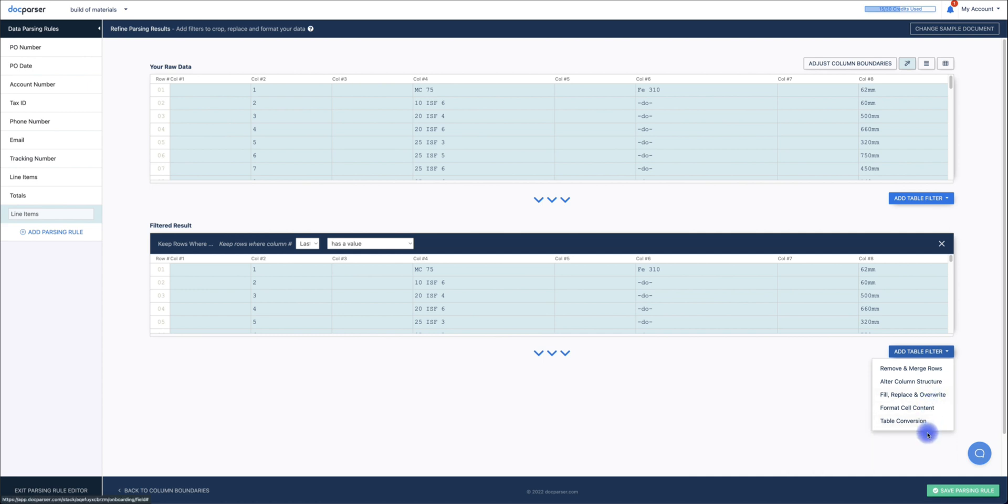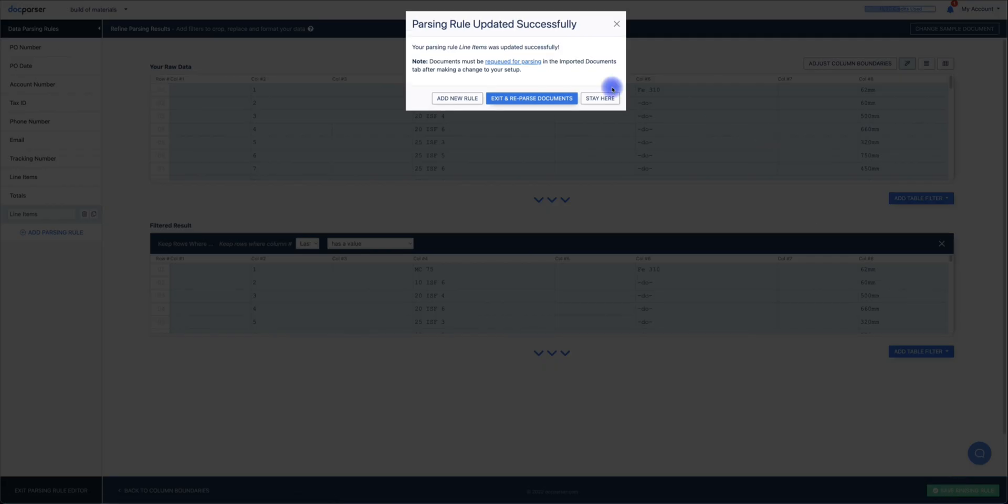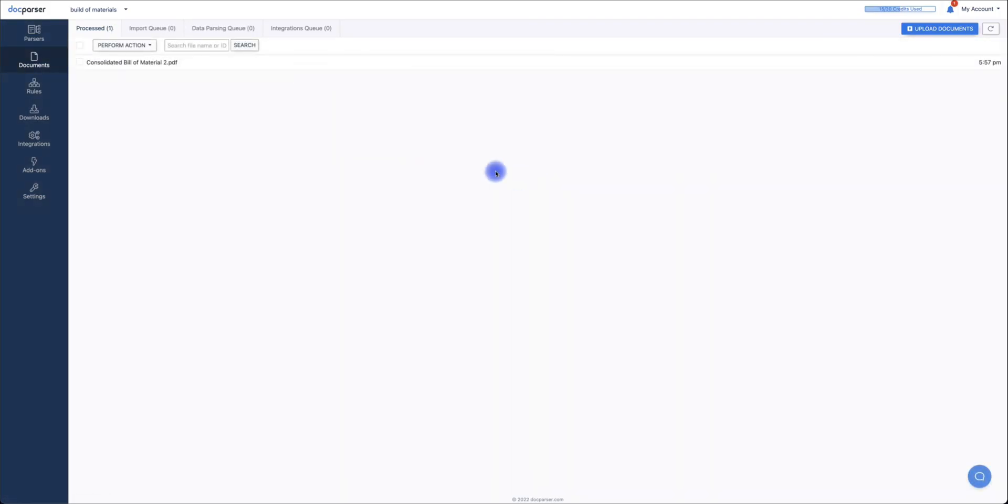Once you've completed this process, click on Save Parsing Rule to leave the parsing editor. After waiting for roughly 30 seconds, you'll see that DocParser has successfully parsed your document.